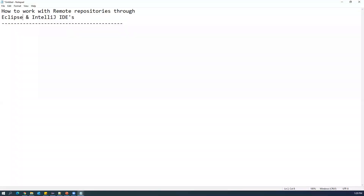Hi everyone, welcome. In today's video we are going to see how we can work with remote repositories on GitHub through Eclipse and IntelliJ IDEs. Nowadays most developers use Eclipse or IntelliJ IDEs while developing code. These IDEs provide built-in GUI options so we can work with remote repositories — clone, push, pull — all without executing any commands through the command prompt.